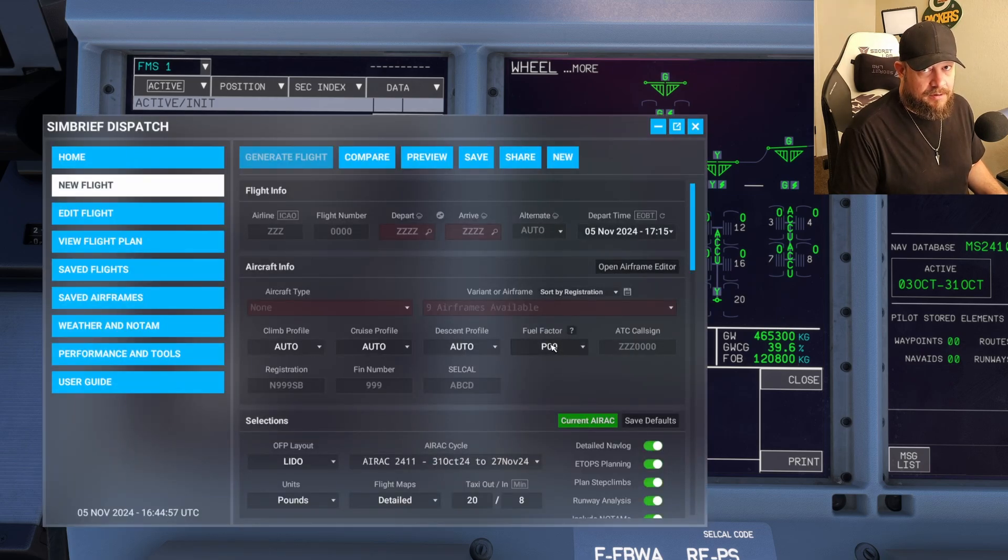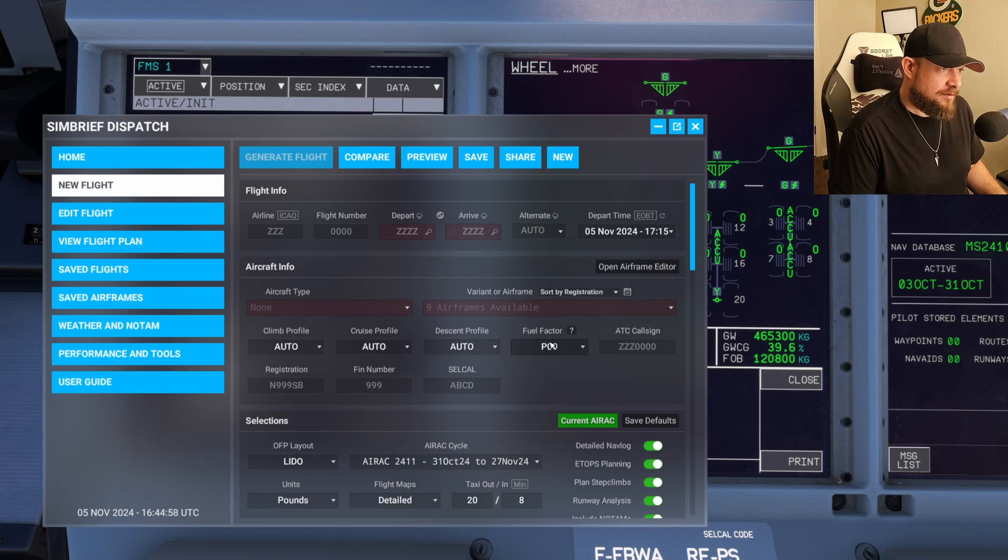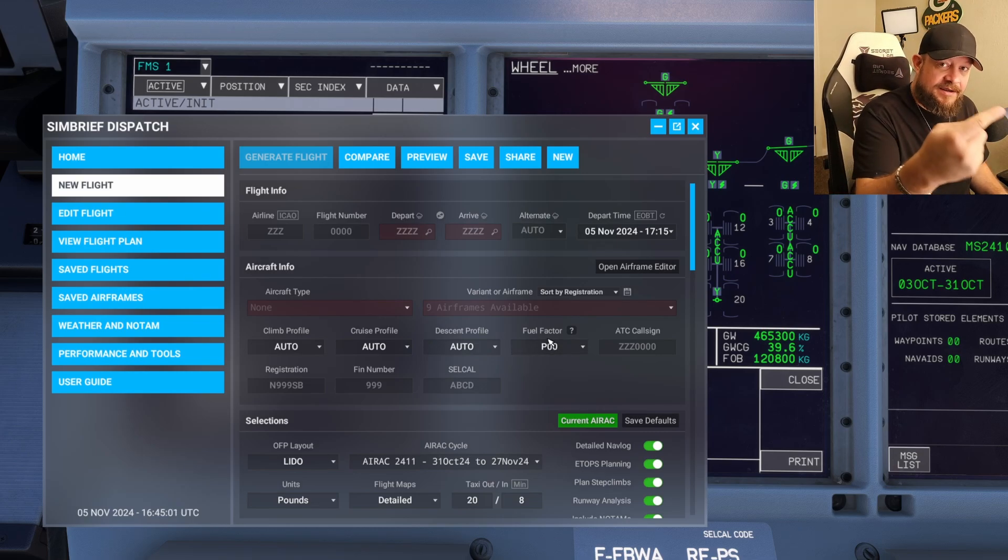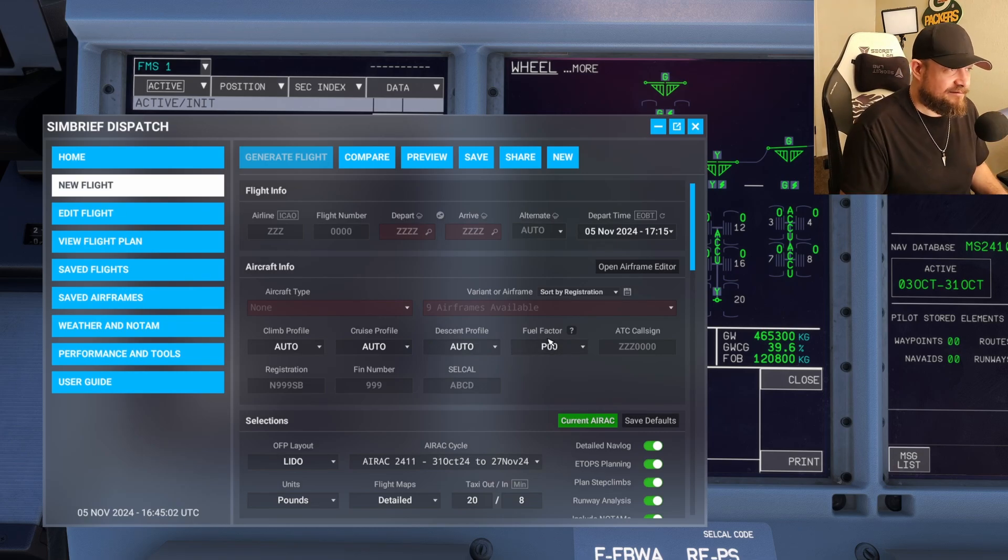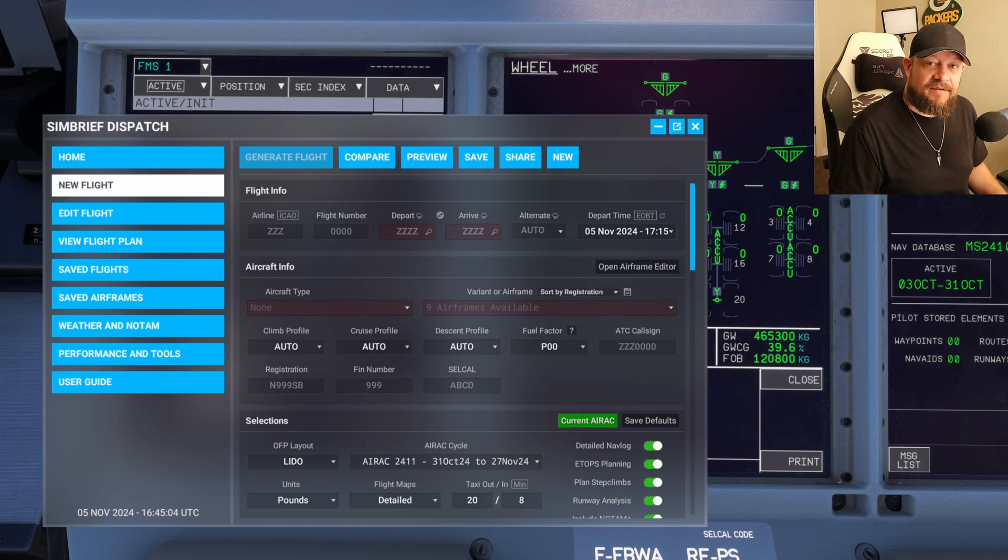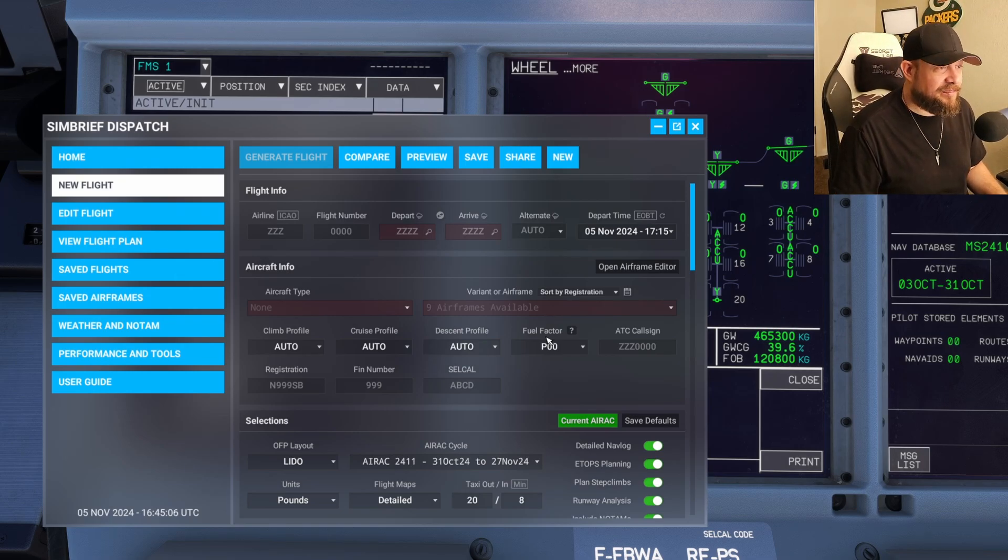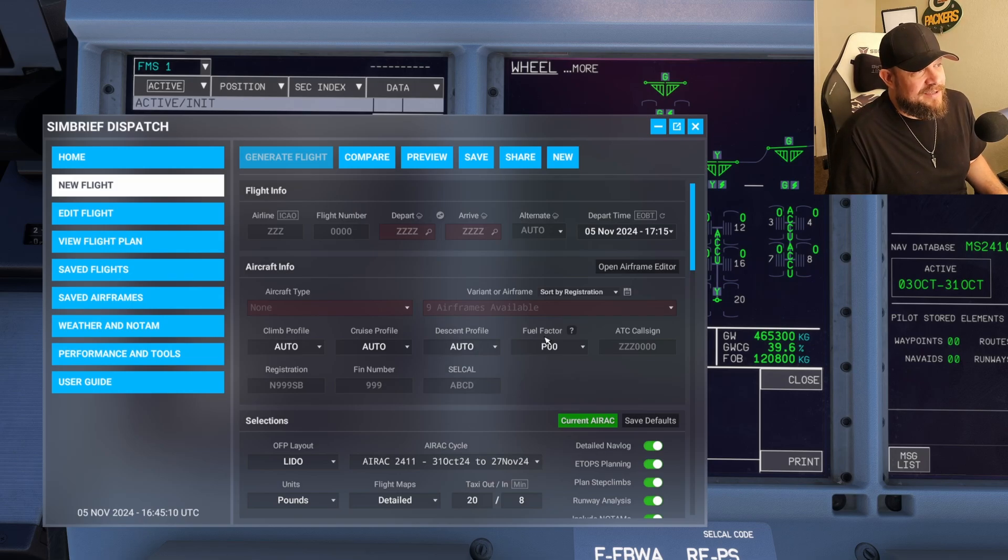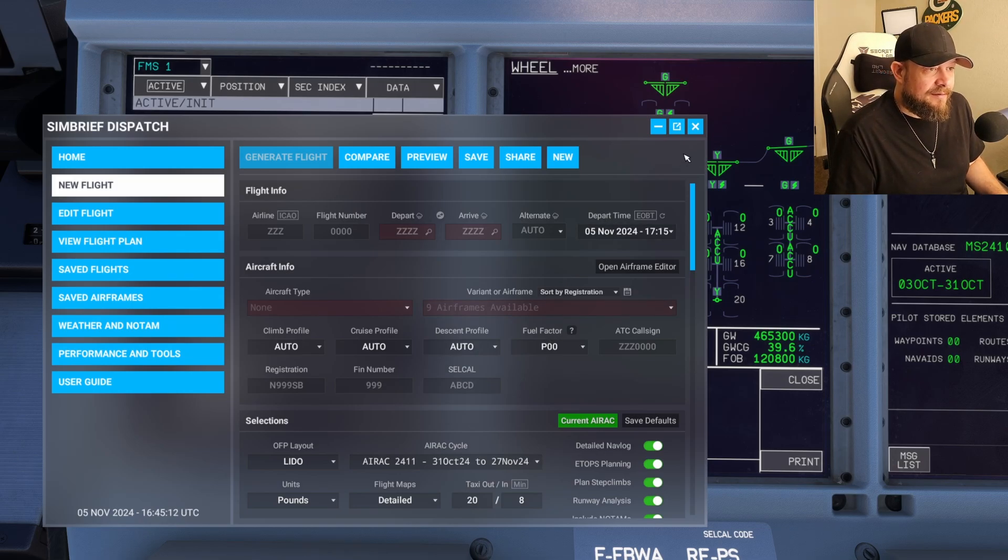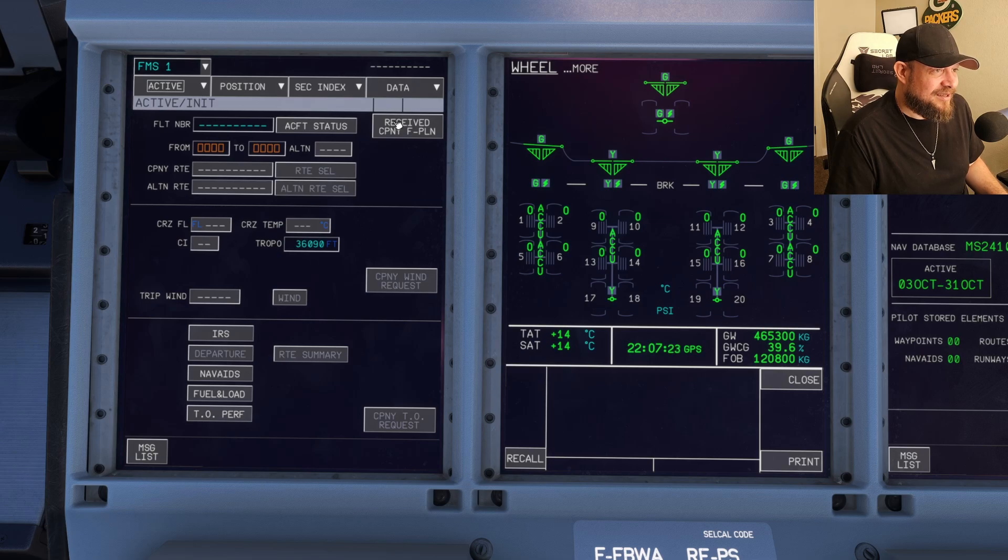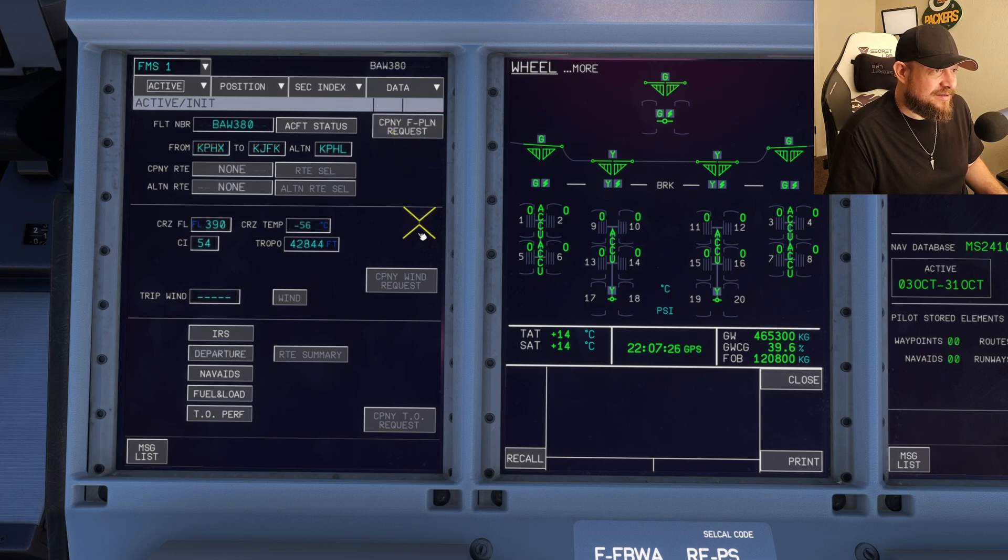Dude. So, now, when you're doing your multiple flights, never have to leave the simulator. Create your new flight plan. Load it up. Refuel. Reload. Off you go. Sick. That's too freaking cool. That's too freaking cool. Received. Insert. There it is. Freaking sick, man.